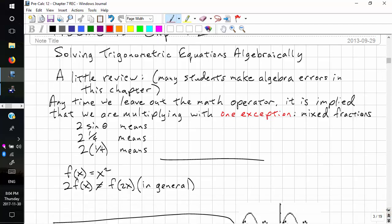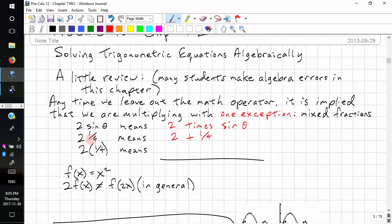Any time we leave out the math operator, it is implied that we are multiplying — with one exception: mixed fractions. For example, 2 sine theta means 2 times sine theta. But 2 and 1 quarter means 2 plus 1 quarter, not 2 times 1 quarter. The mixed fraction is the only time we don't actually mean multiply.